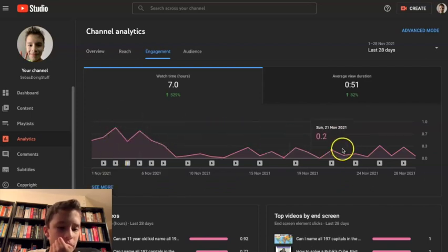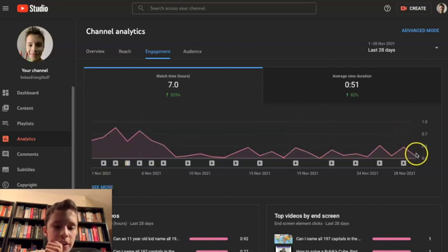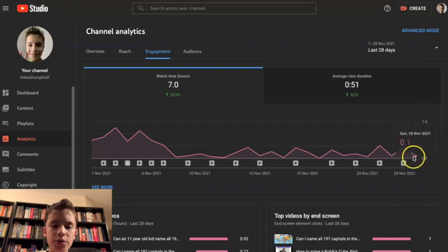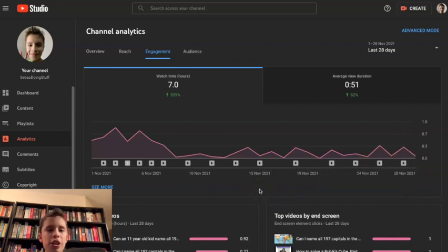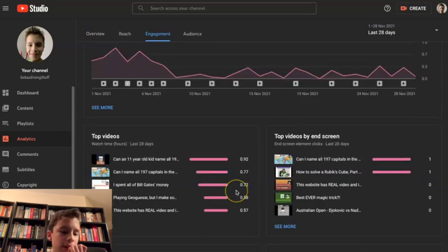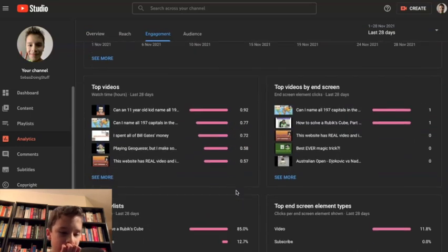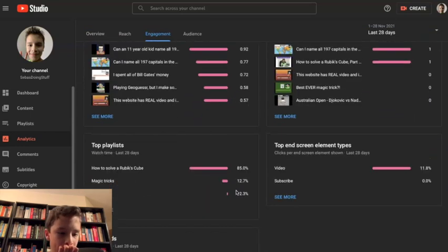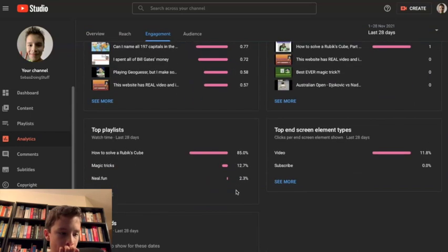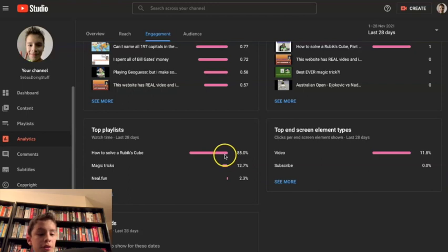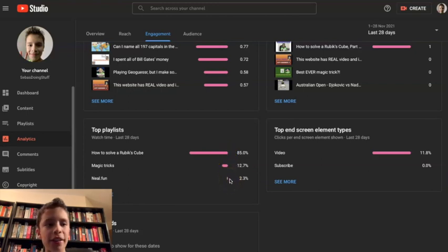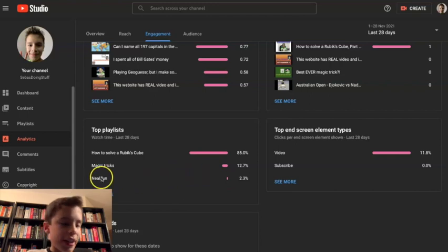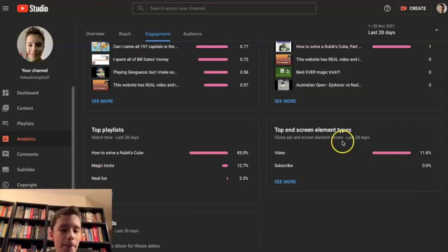Oh it's gonna trick it, oh no, zero. I need to make a kind of long video. Top playlists: how to solve a Rubik's cube, mind sure it's Neil dot fun. Yeah, Neil dot fun is really cool. Please check it out, I promise you're gonna love it.